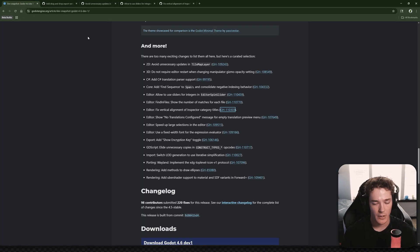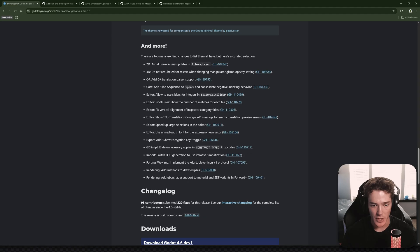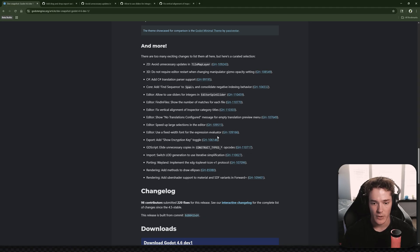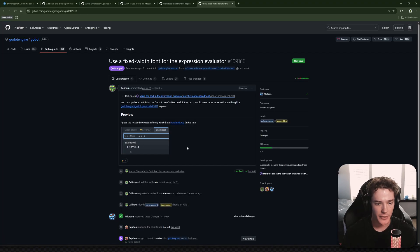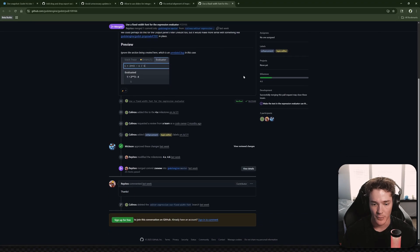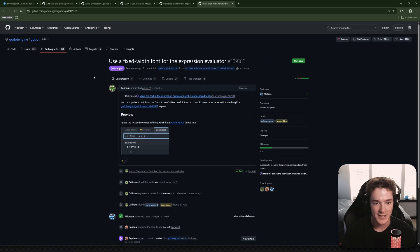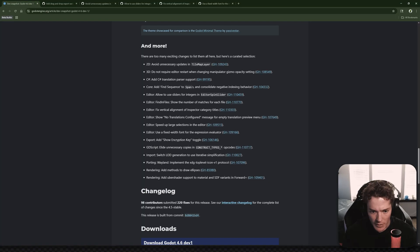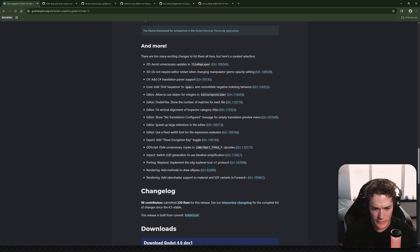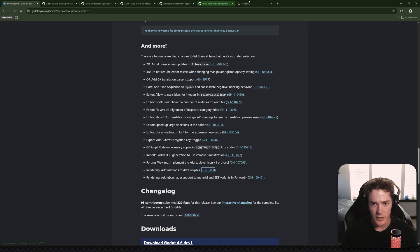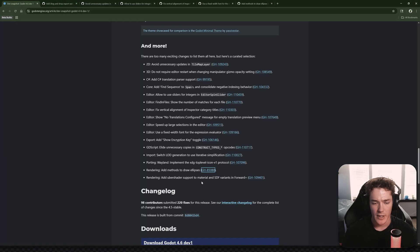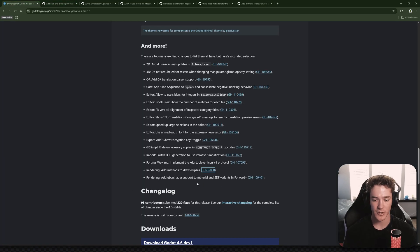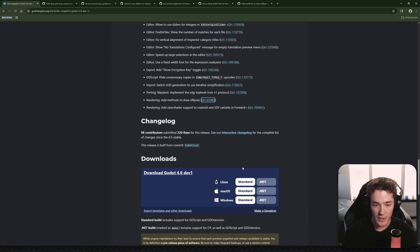Fix vertical alignment of inspector category titles. This is just a super minor fix. Speed up large selections in the editor. That's going to be nice for optimizations. Use a fixed width font for the expression evaluator. That's interesting. I actually forgot the expression evaluator existed, so I will probably be using this. And this kind of acts as a reminder for that, I guess. Looks like some Wayland stuff, which I covered in a previous video. And then method to draw ellipses. That's interesting. So we get a new draw function. That's pretty cool. I always like that kind of stuff for game jams where you can't use art assets and you have to just use built-in drawing. That might be used in the future.